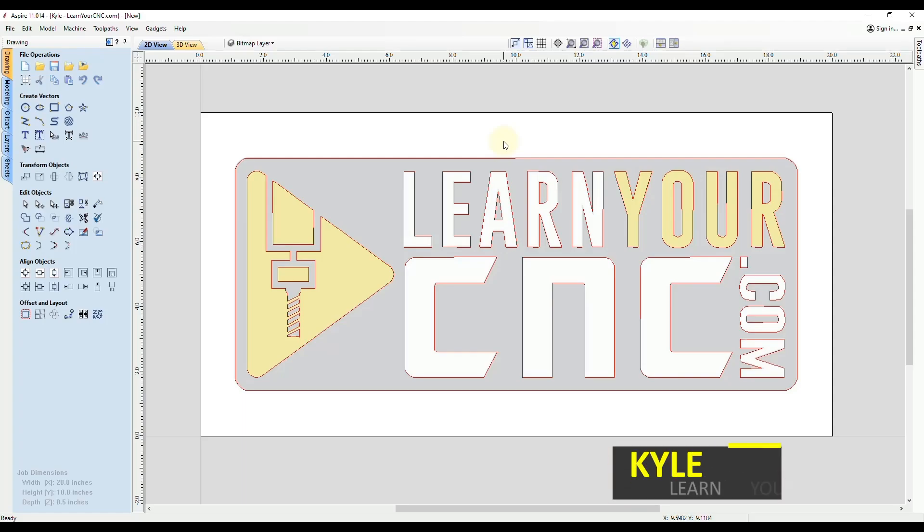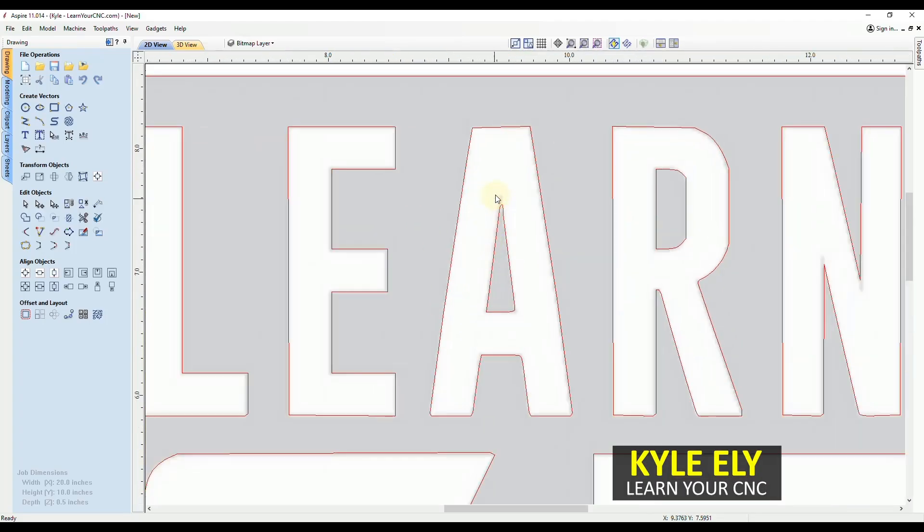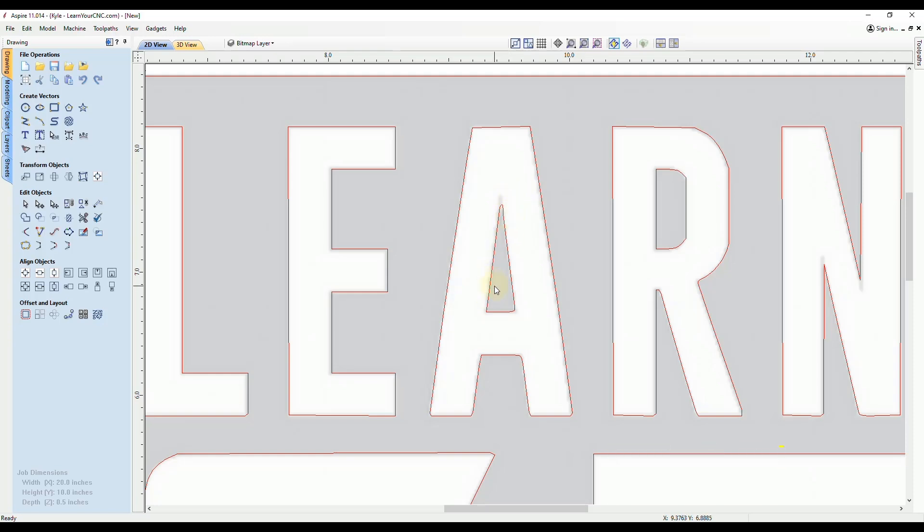Hello everyone. In this quick tip, we're going to look at how to make nice sharp corners, especially when you import an image and try to trace it.